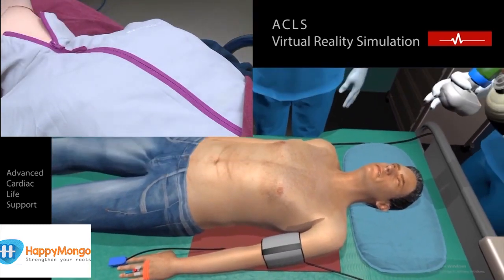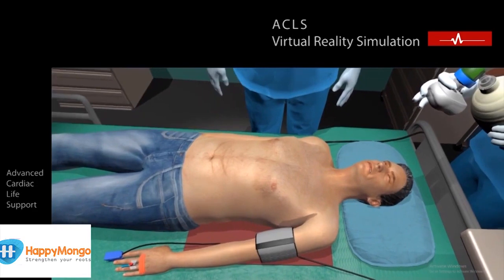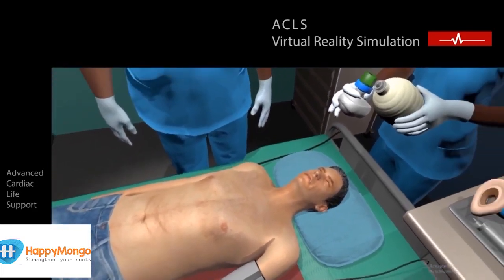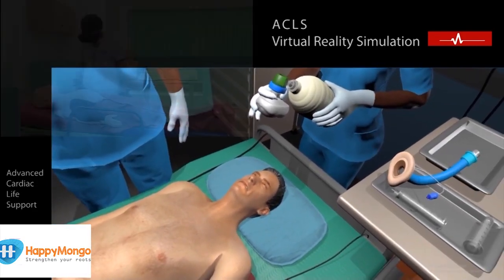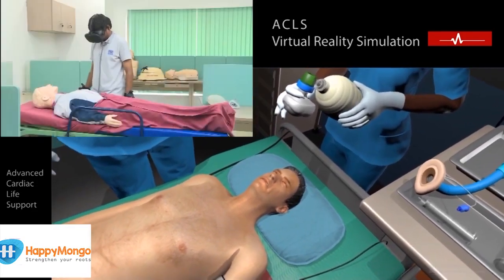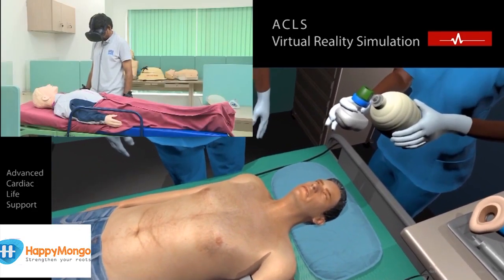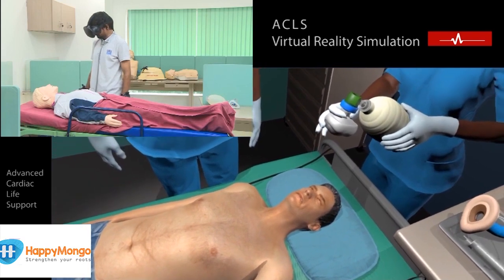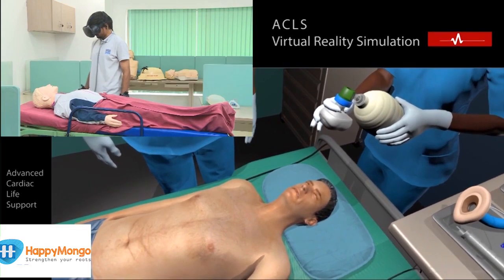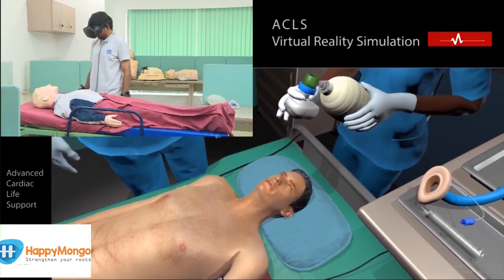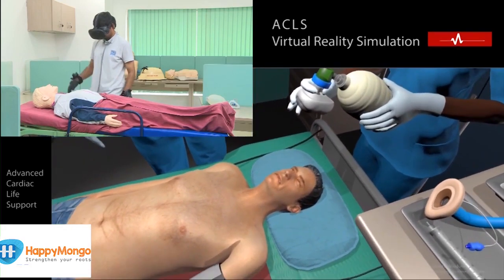Now first open the airway for placing LMA by head tilt and chin lift. This simple maneuver lifts the tongue from the back of the throat.